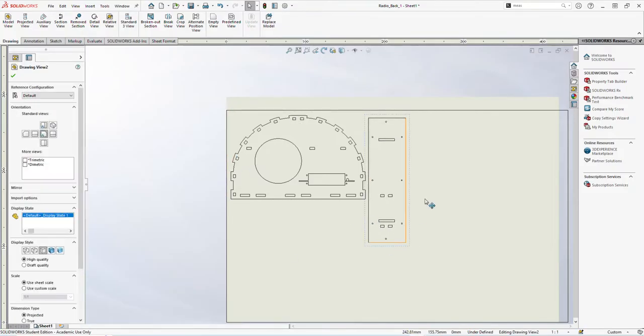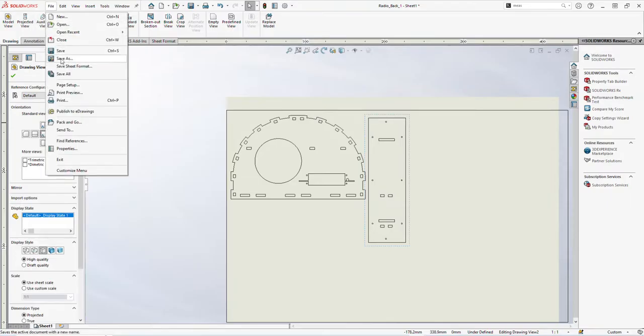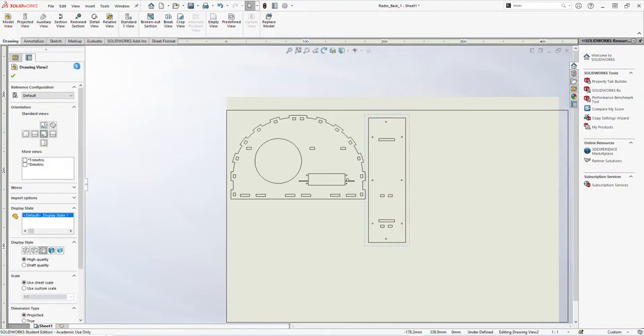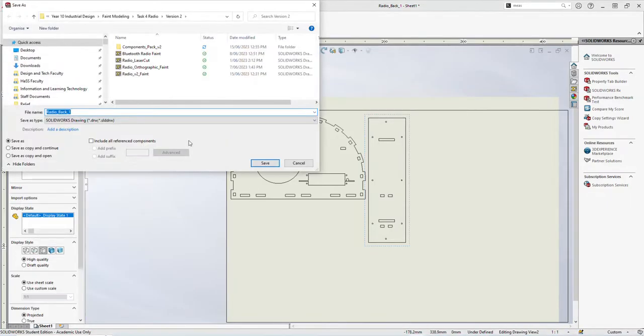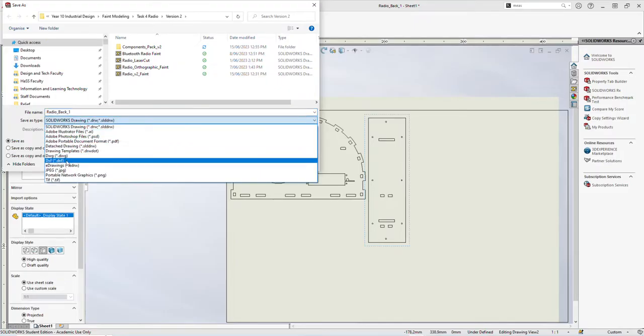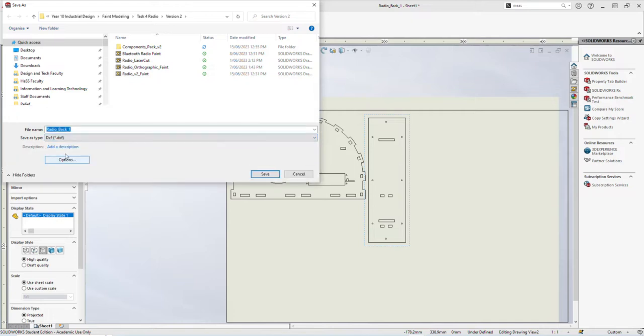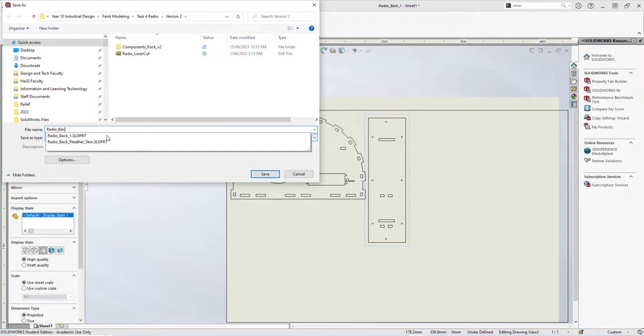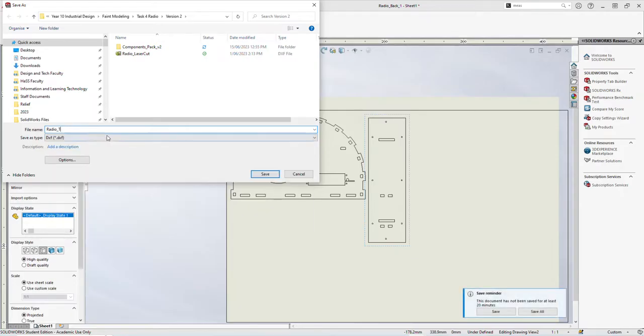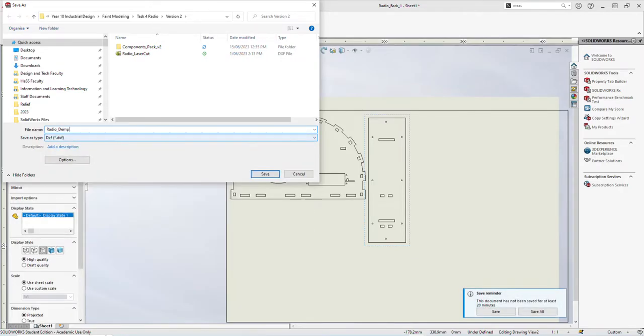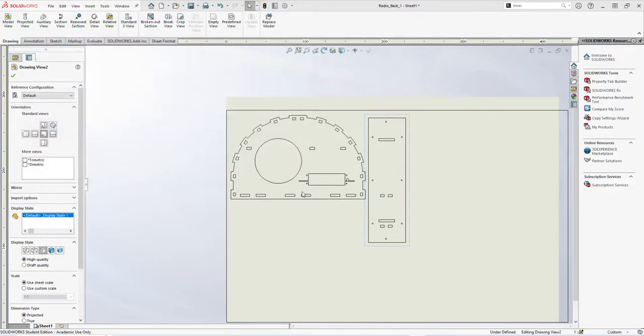Once I've got all the pieces on that I need, I'm going to go File, Save As. And I want to change this to being a DXF. So for our laser cutter, DXF is what's required. I have a meaningful name. So this is going to be my radio demo. Often I add laser cut to it because you'll have a few other drawings as you go through as well. And I'm going to save that.